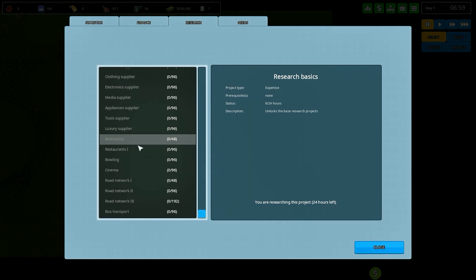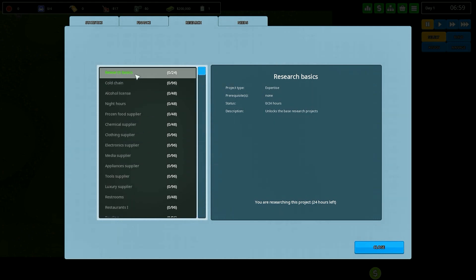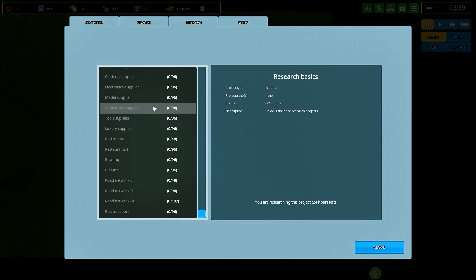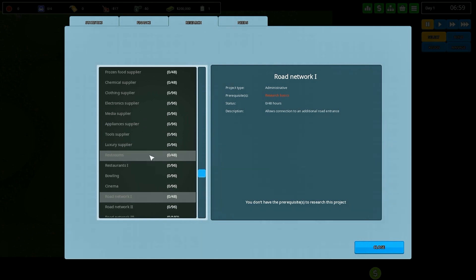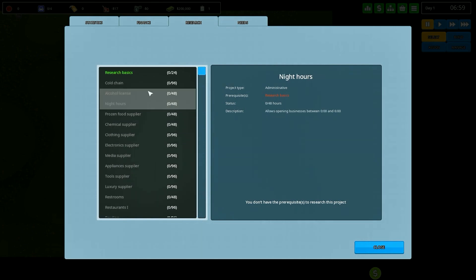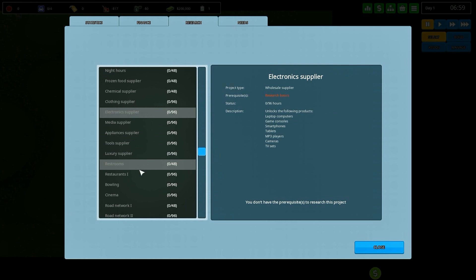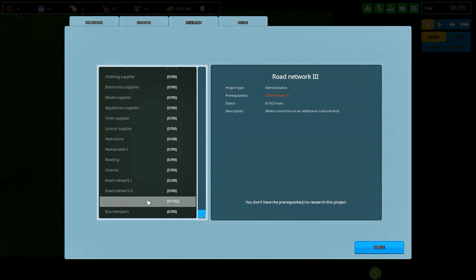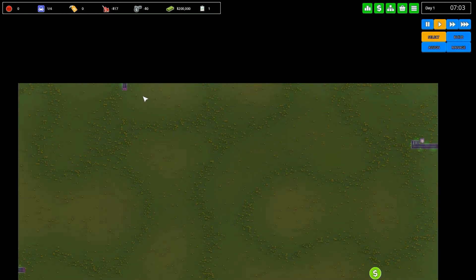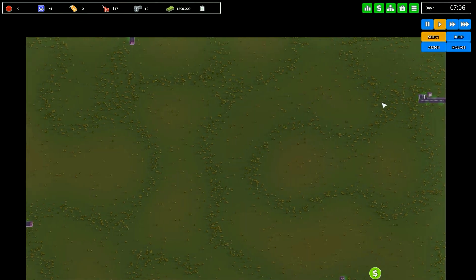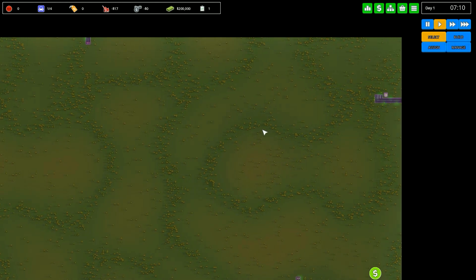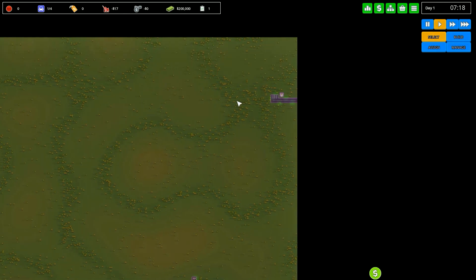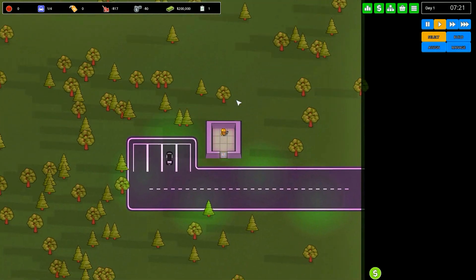There are research trees in this game. You can research an assortment of items from research basics which unlocks other base research items such as restaurants, road networks, electronic suppliers, things like this. Some have tiers like road network 3, which opens up additional entry points into the map. Having more than one entry point is going to help us out a whole lot.